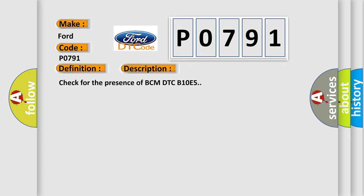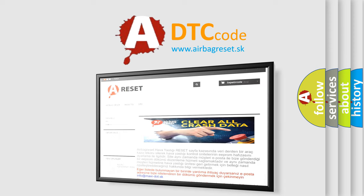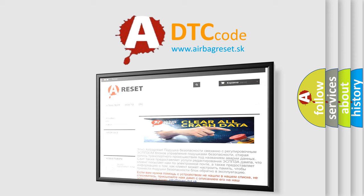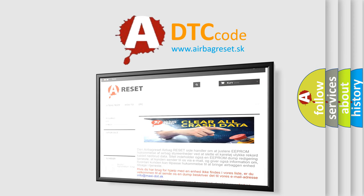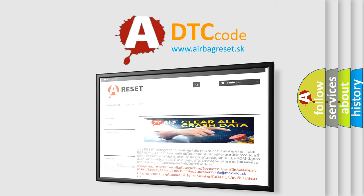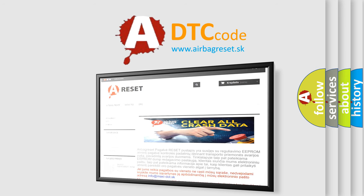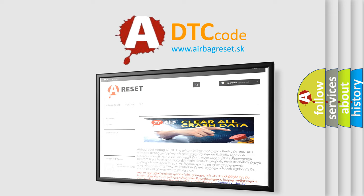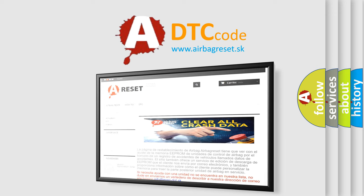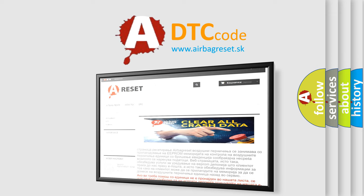The Airbag Reset website aims to provide information in 52 languages. Thank you for your attention and stay tuned for the next video.